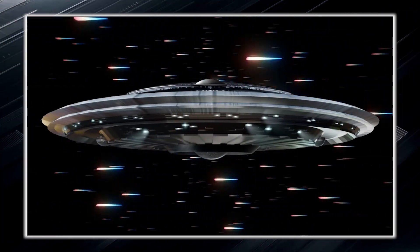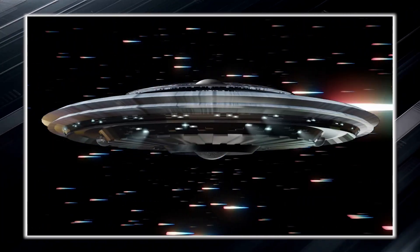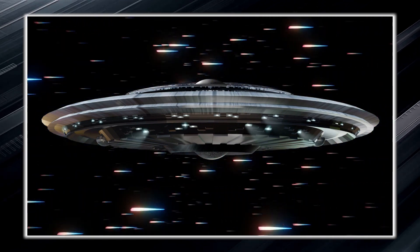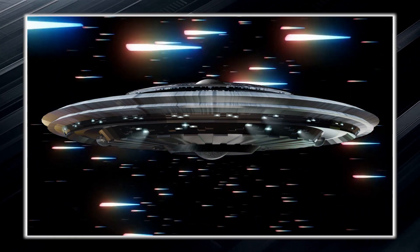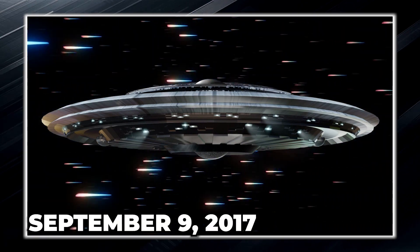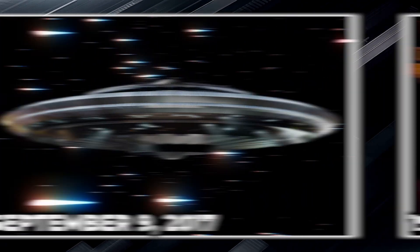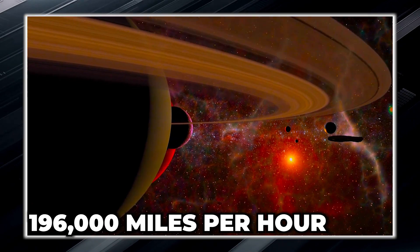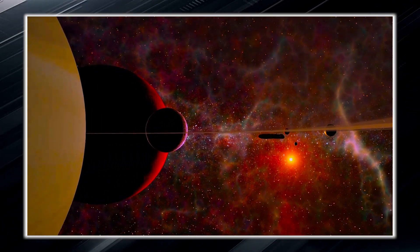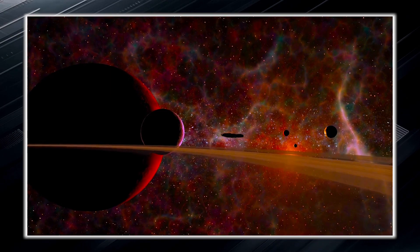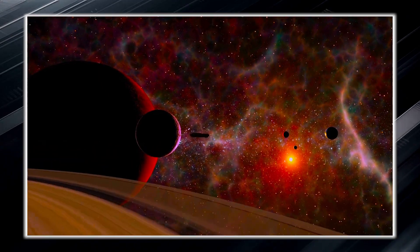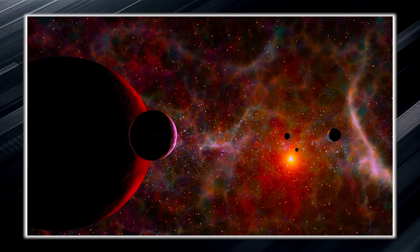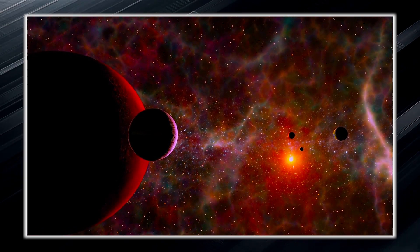The theory that Oumuamua was an extraterrestrial spacecraft began to spread when it was discovered that it accelerated as it approached our sun on September 9, 2017, reaching a speed of 196,000 miles per hour. This acceleration made it appear as if the object was trying to escape the intense heat of the sun, and maneuvered in a suspicious manner, as if it had a will of its own.